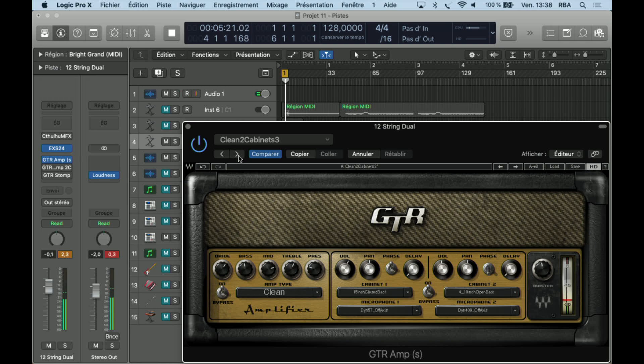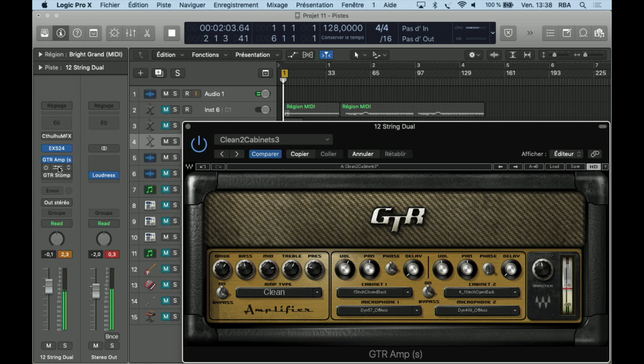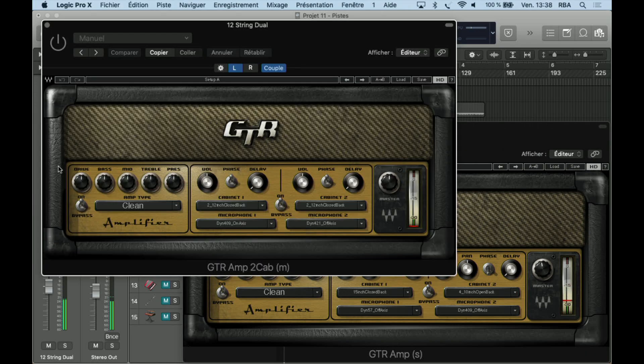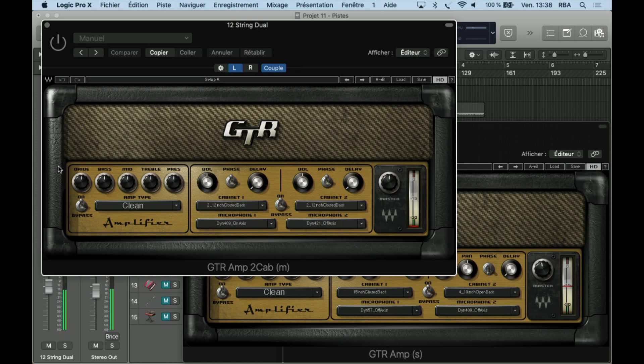So I think we're going to stop this and try what will be next: GTR M2 Cab. What's the difference? Don't know.